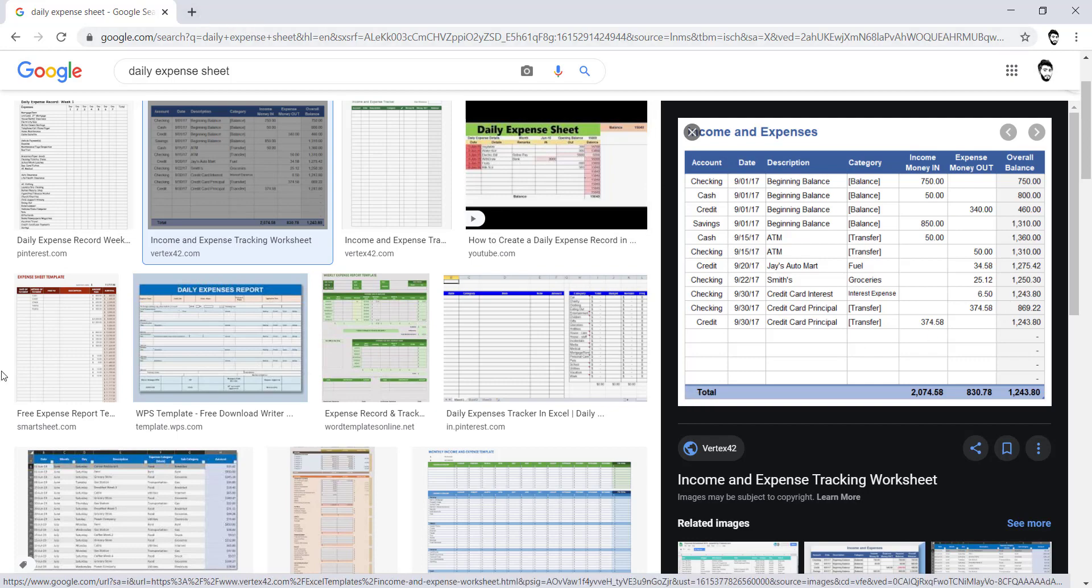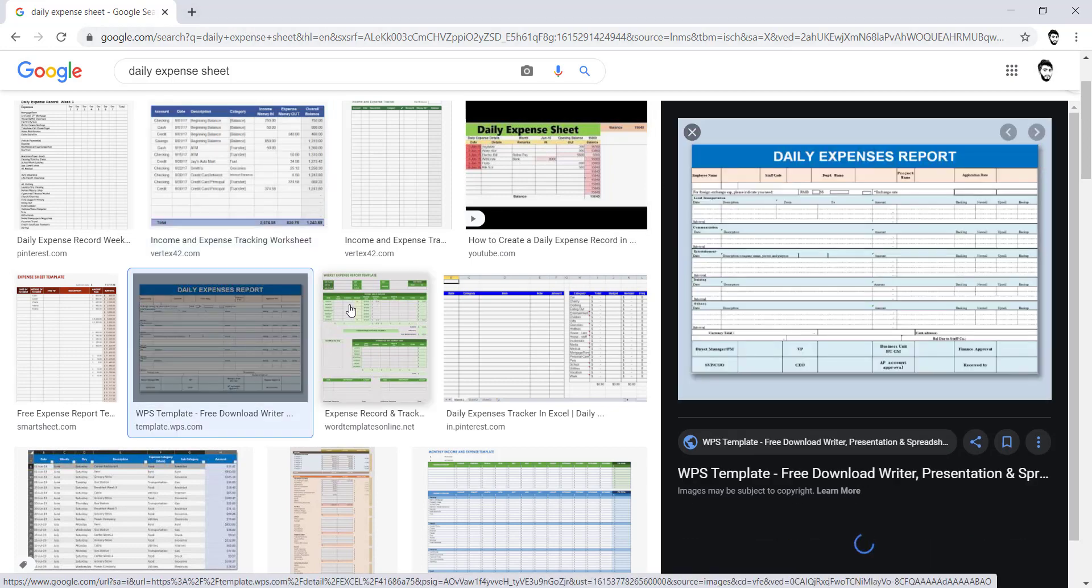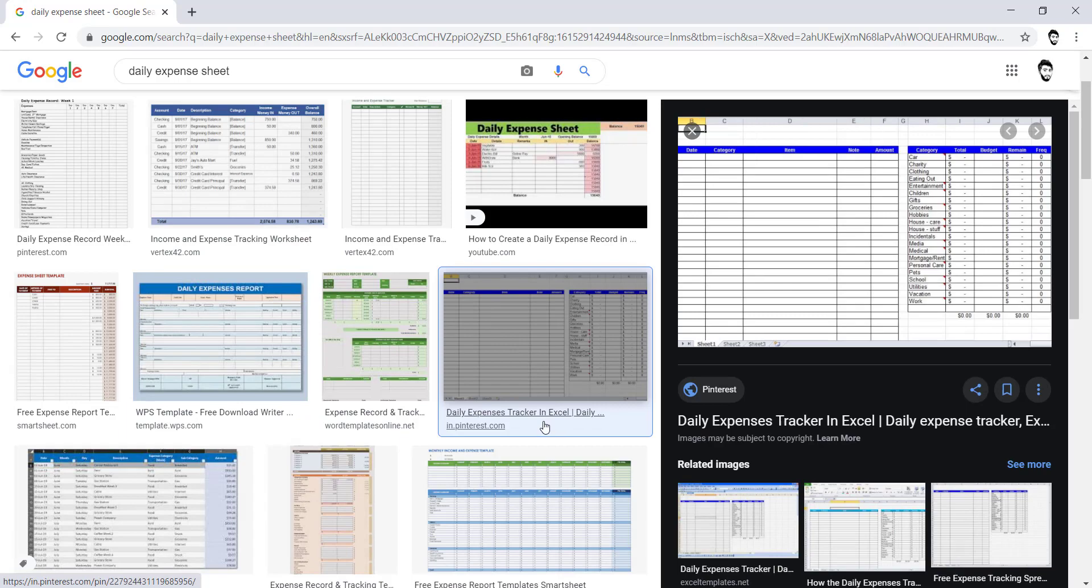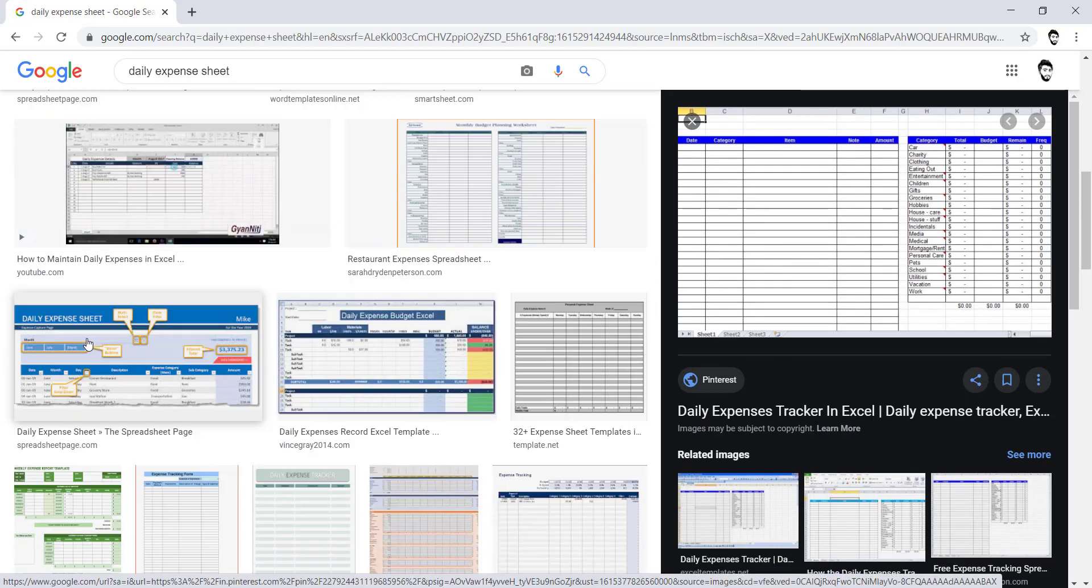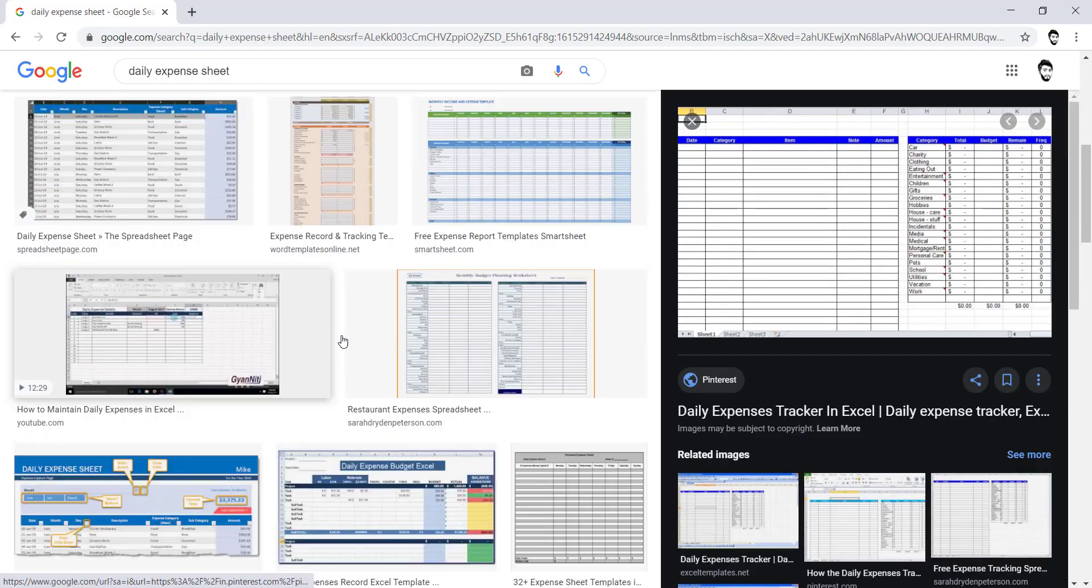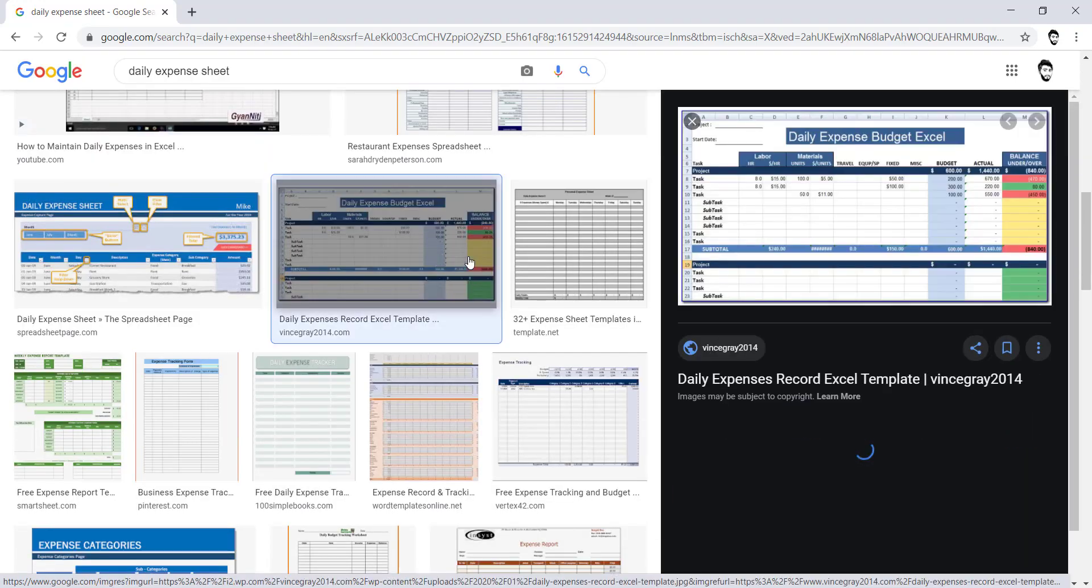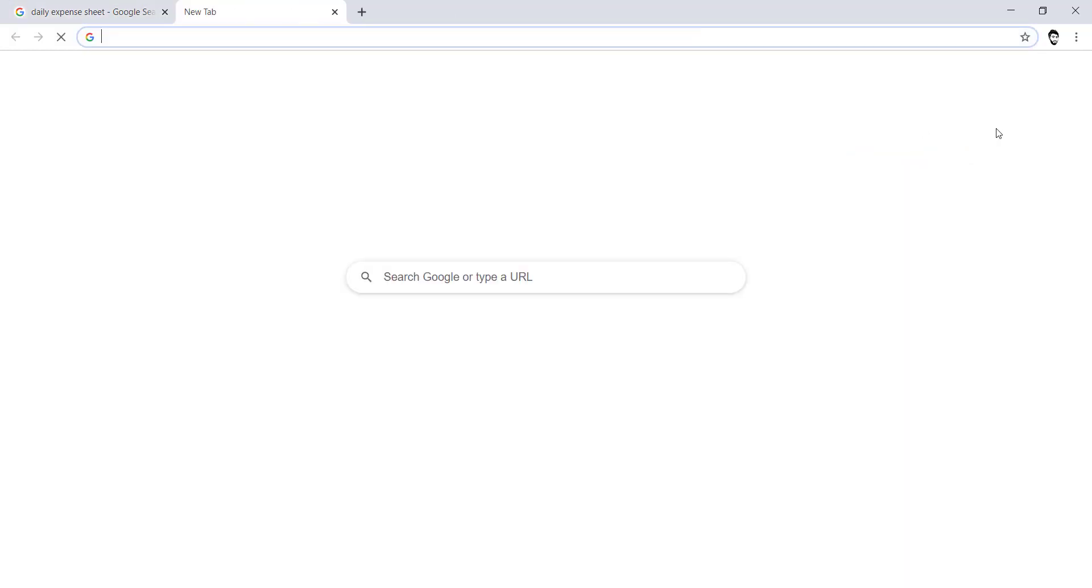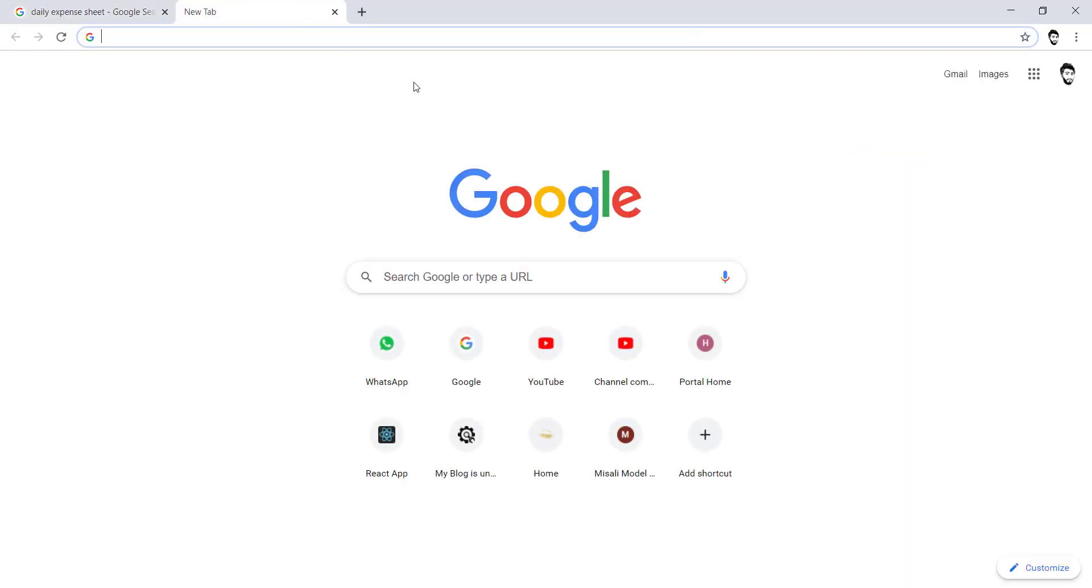We can get a layout example from that area as well and we can use them into our Excel sheet. So let's come back on the Google.